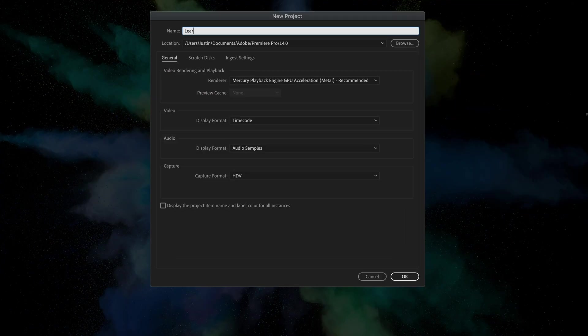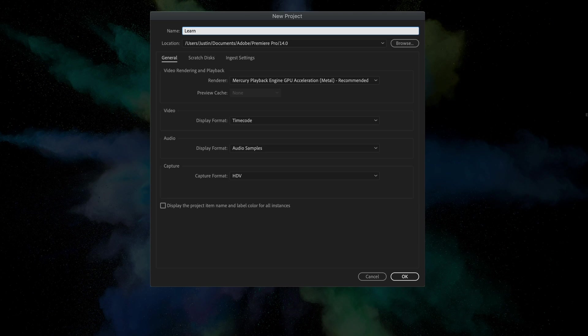Here you can choose a name for your project and also where to save it. You also have some other general settings you can adjust, but I'm going to leave everything as it is by default.